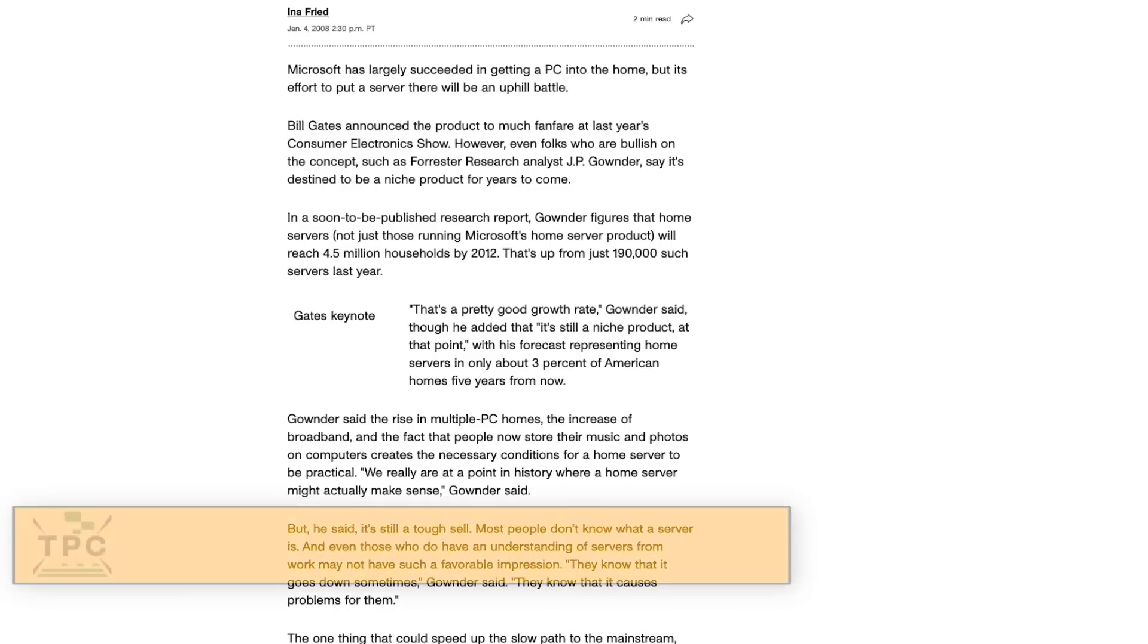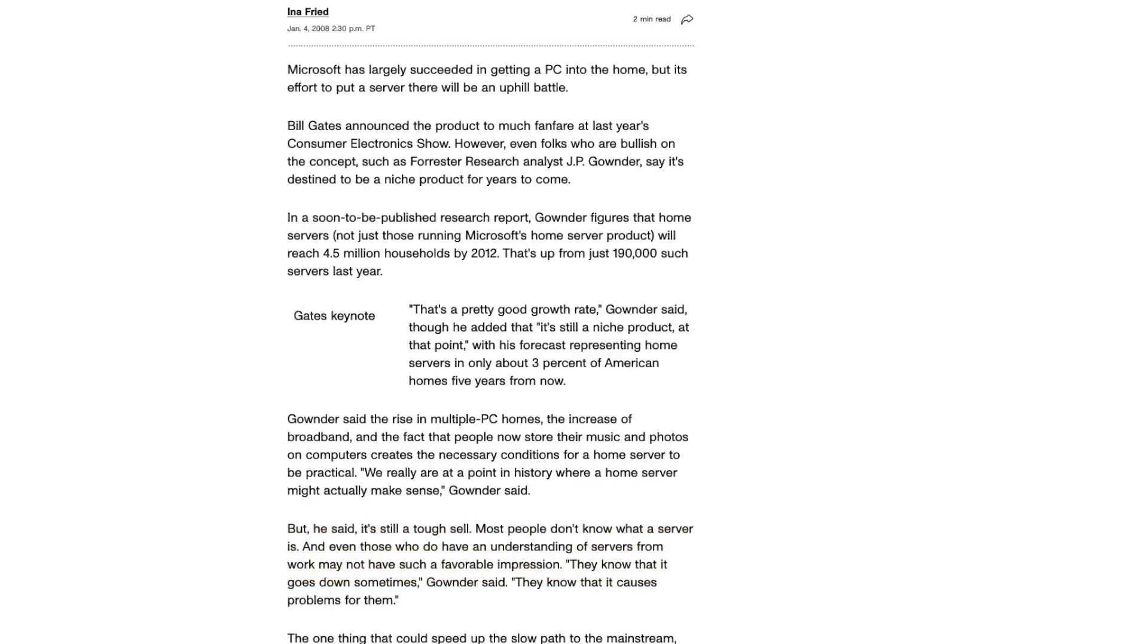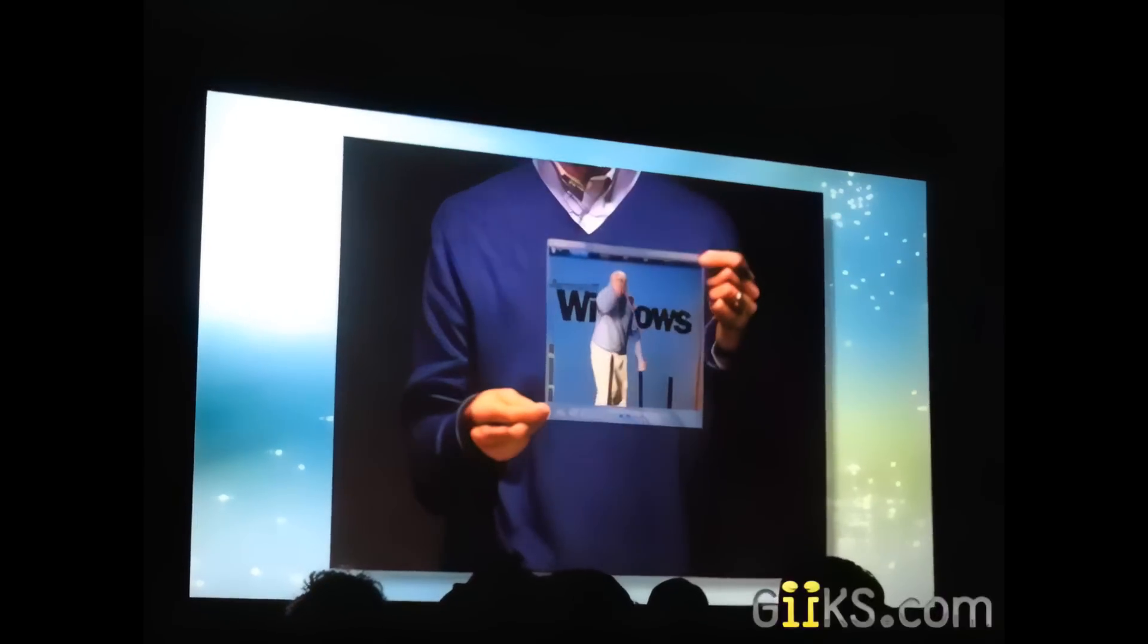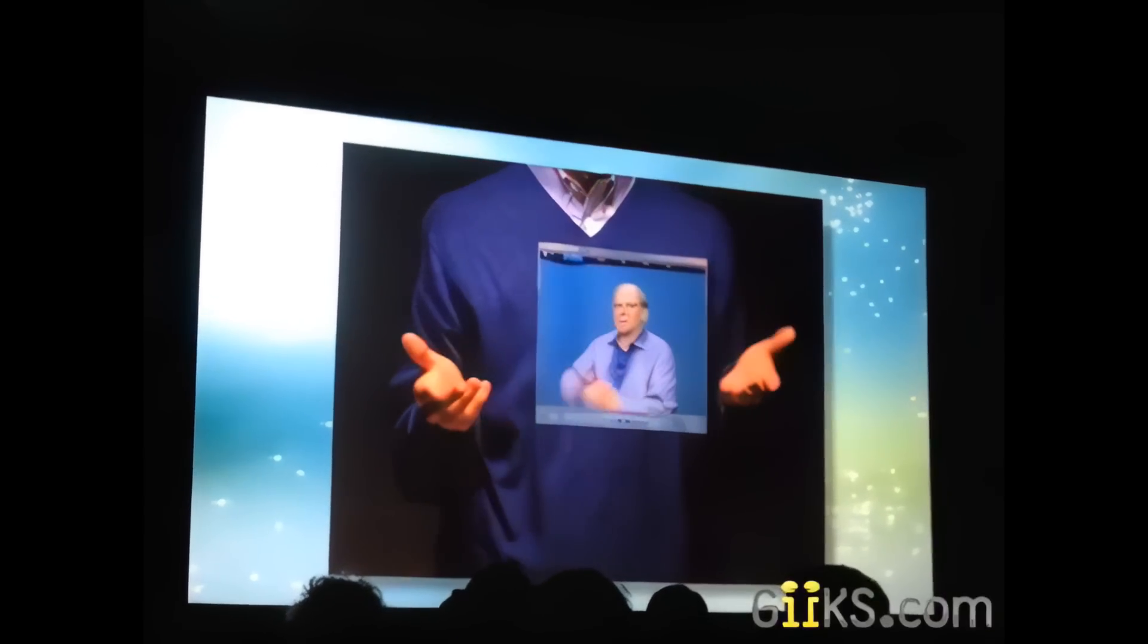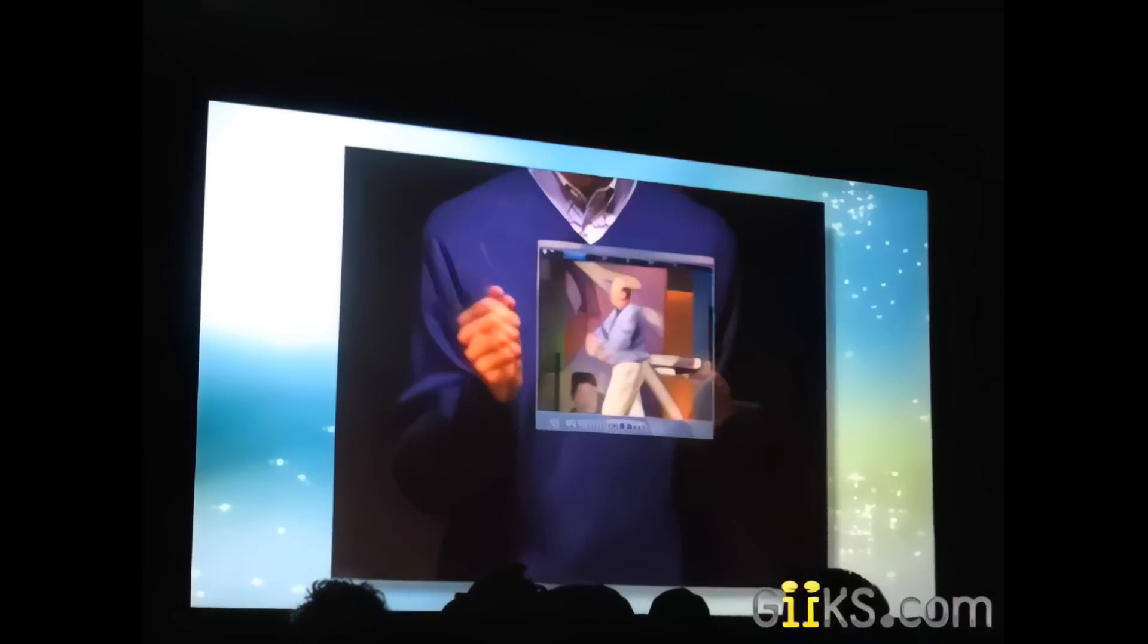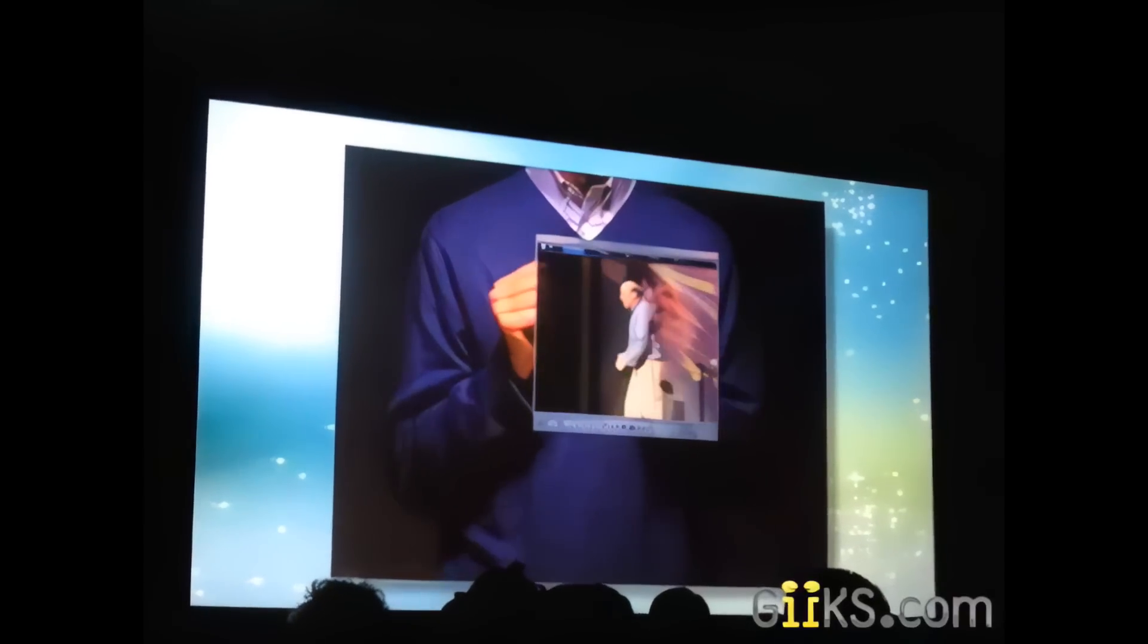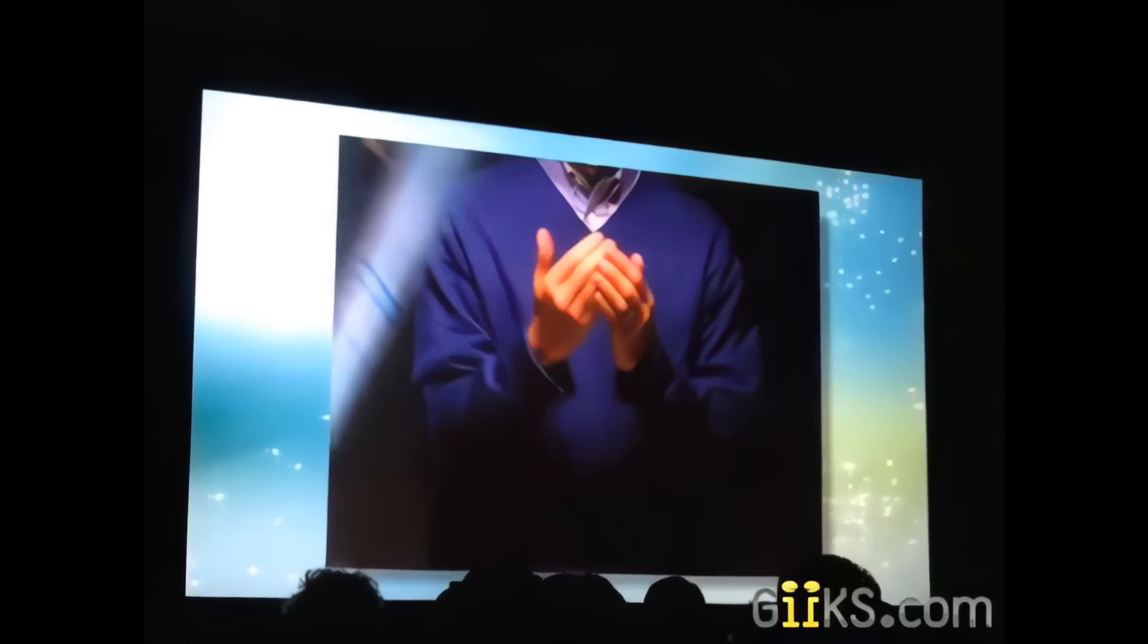According to one source, it was predicted that the market for home servers would be around 4% of all American households by 2012, so roughly 4.5 million households. I even have some of my favorite work clips. Can you believe he's the one that graduated from Harvard? I can access it.